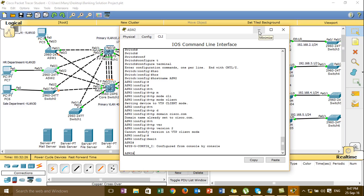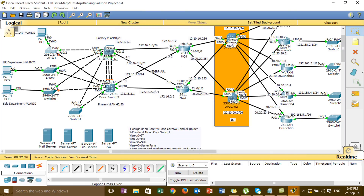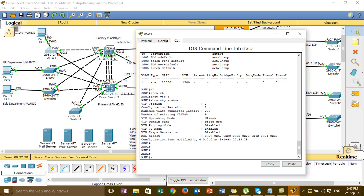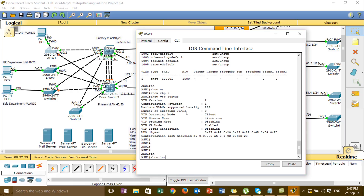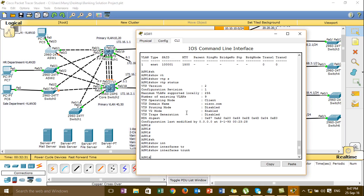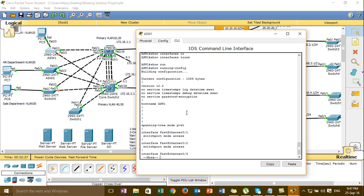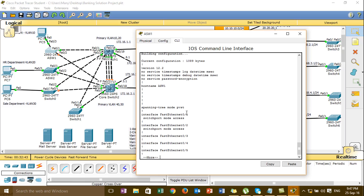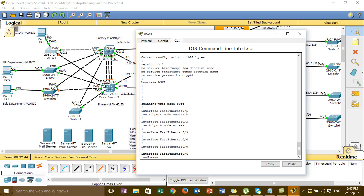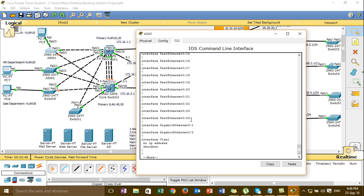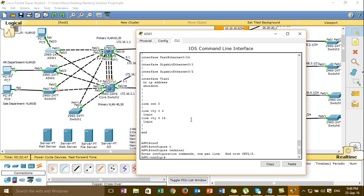Ok I go to merge, ok and so again on the cisco.com VTP version 1, so with the first run. Ok so run, ok I'm going to run code.